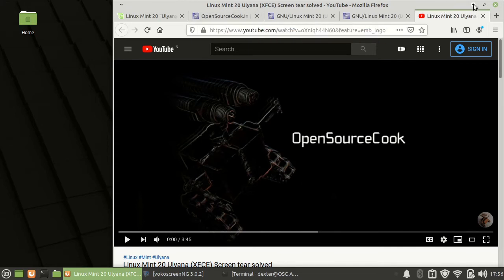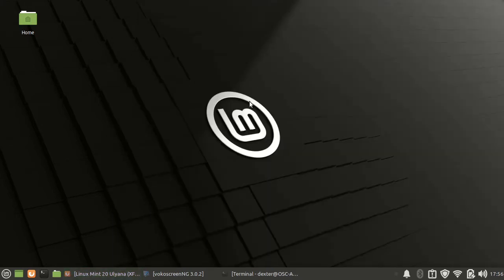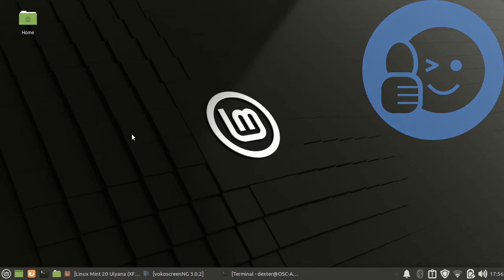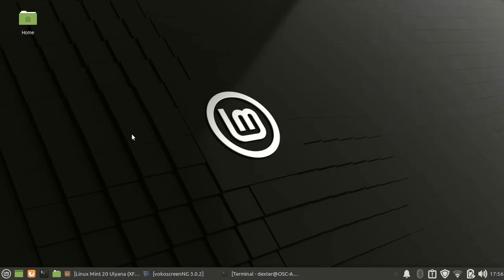First of all, the GUI looks nice as usual. I would like to remind you this is a review about the Linux Mint Ulyana 20 stable XFCE version.